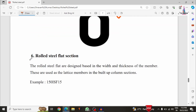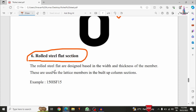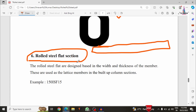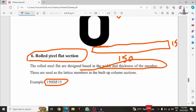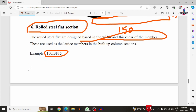The sixth category is the rolled steel flat section. A flat section consists of a flat member only. For example, ISF 150×15 — where 150 is the length and 15 is the thickness of the member. Different sizes are available depending on consideration. The design of flat sections is based on the width as well as the thickness of the member.